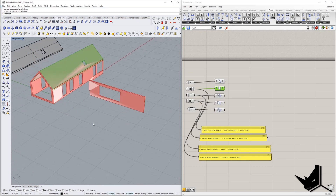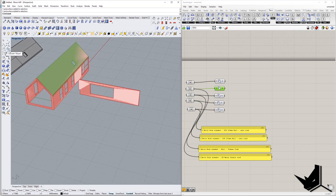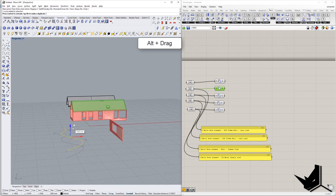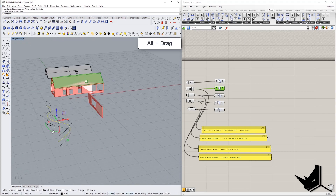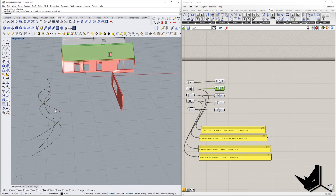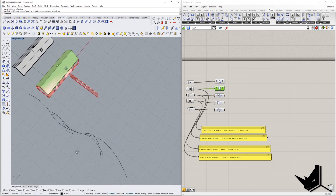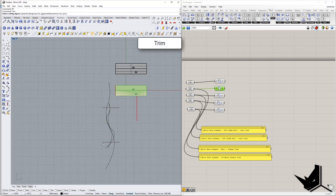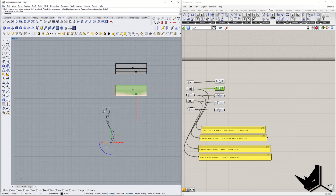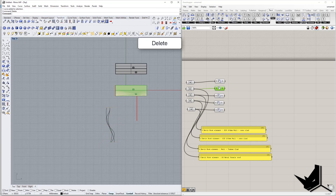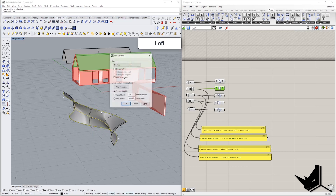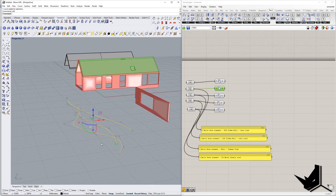Now, what if you want to create some kind of wall in Rhino and transfer it into Revit? That's also possible. Let's create a curvy wall that would otherwise be very difficult to make in Revit. I'll copy some curves, stretch one inward and one outward, then go to top view, draw trim lines, trim the curves, and delete the extra segments. Now let's go to perspective view and do a Loft.